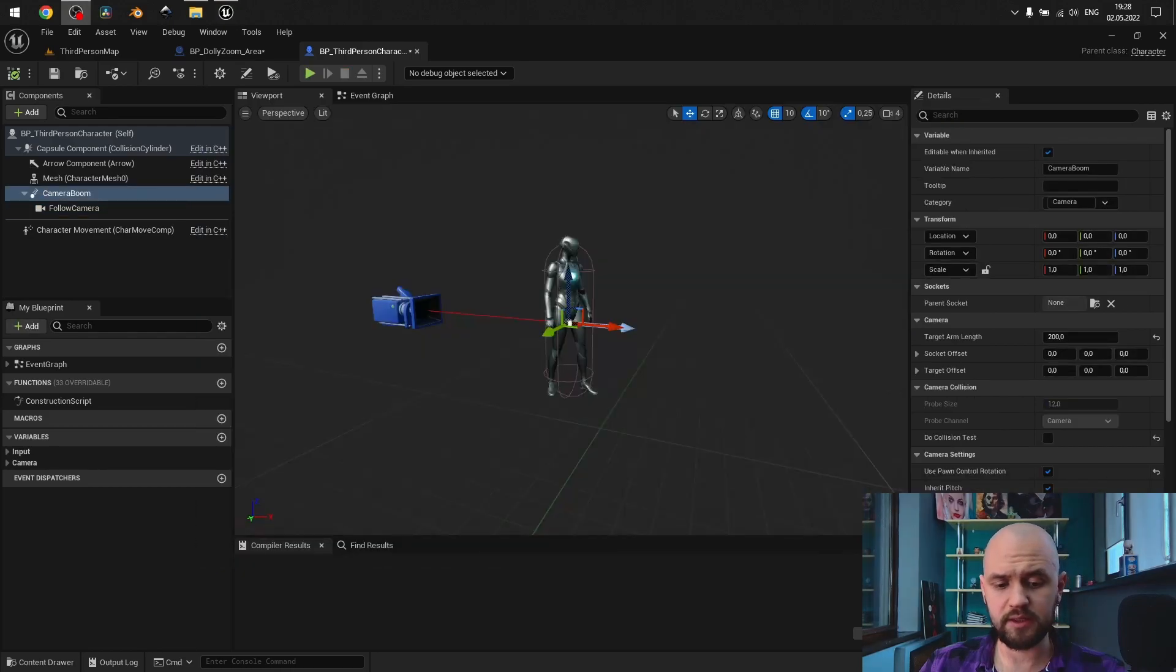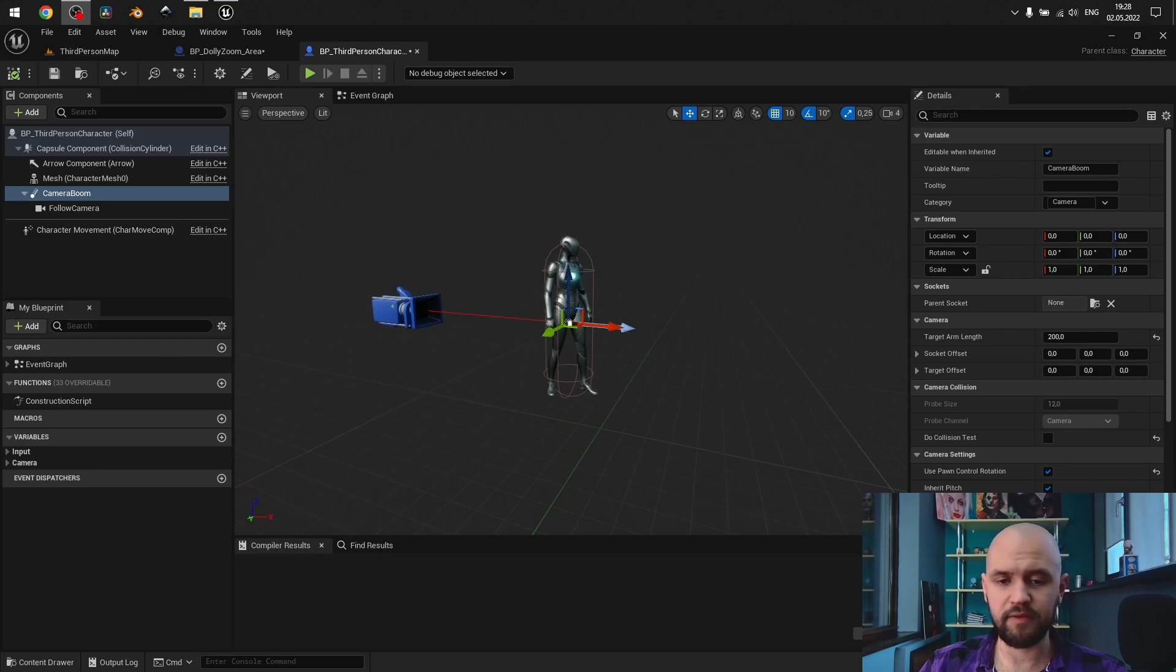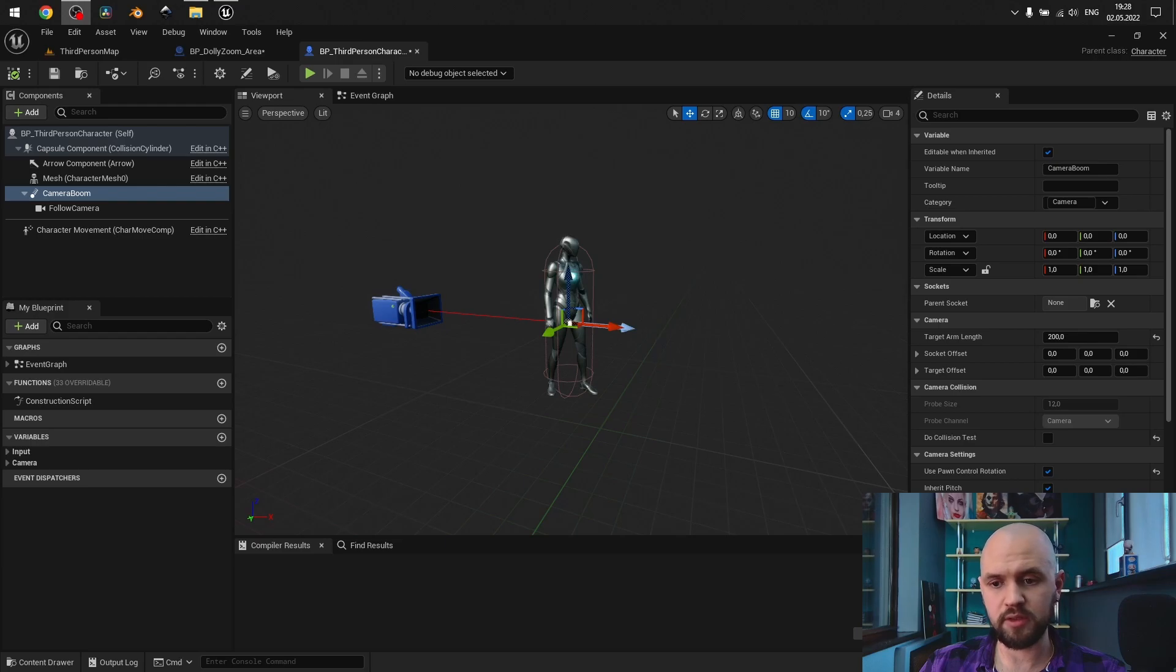But it returns the proper value and simply works fine. In case you like this kind of effect, where you not only have the dolly zoom, but also the zoom in or zoom out of your model, you can play with this.